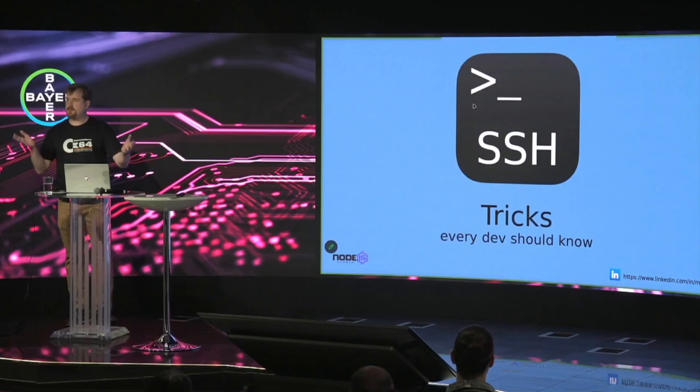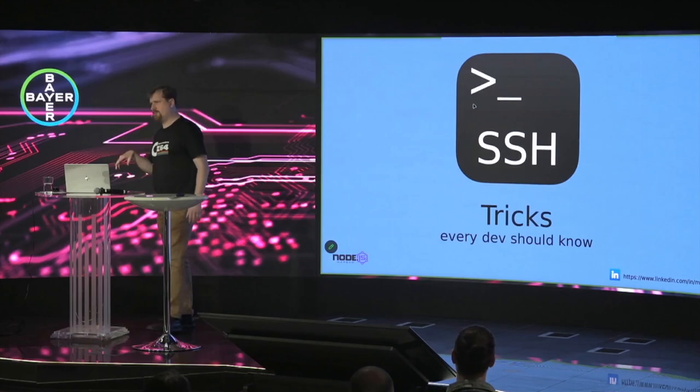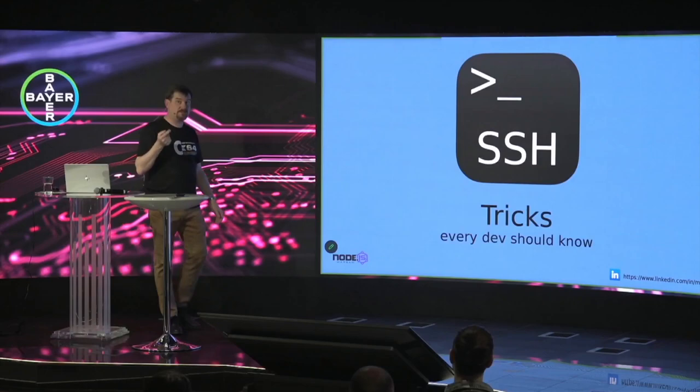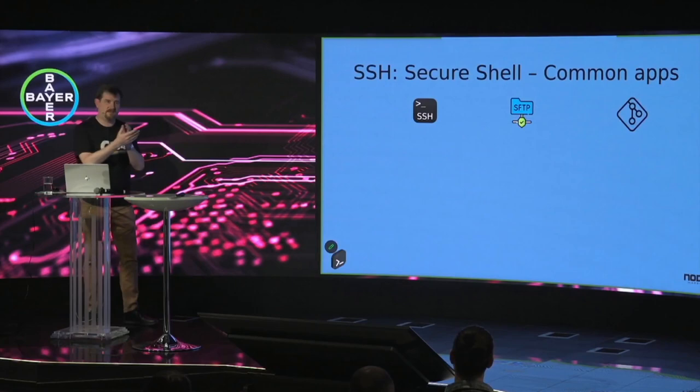So when it comes to SSH, I'm pretty sure that everyone here in this room is using SSH, and I don't know even if you know how much you're using it. But what we will be talking about today is tunnels, and tunnels is an interesting thing. You will soon see why.